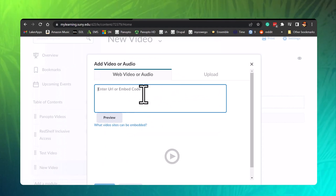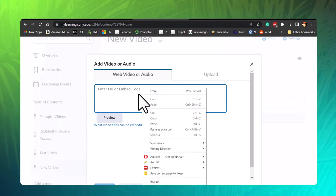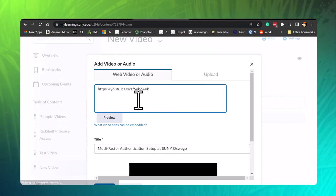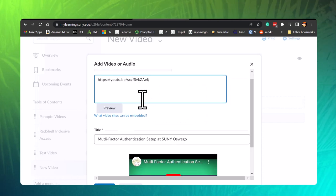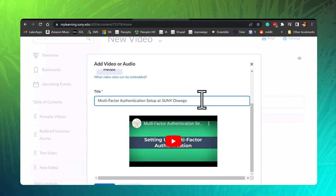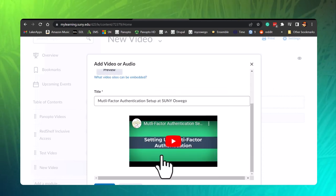A pop-up window will open where you can paste the URL you copied. The video title and a preview will automatically appear. Edit the title if needed.